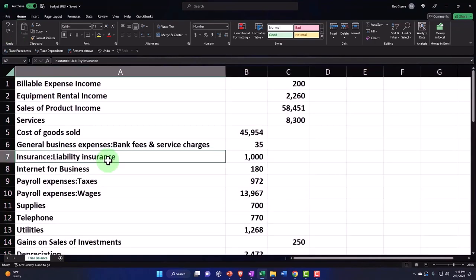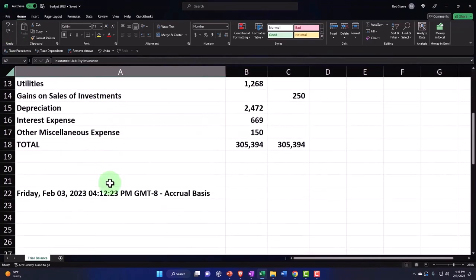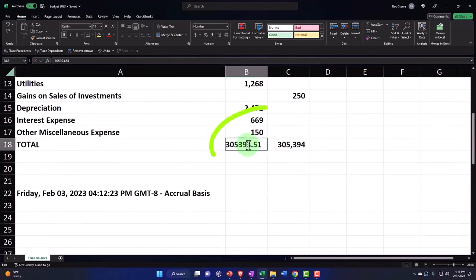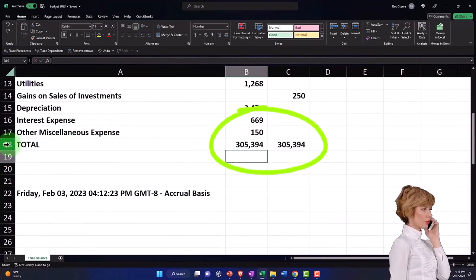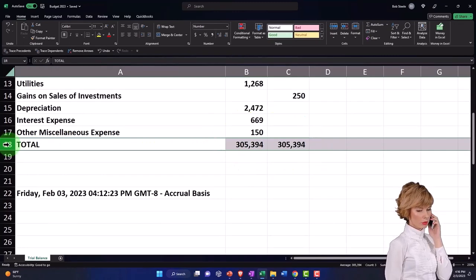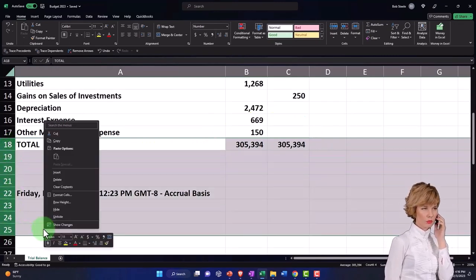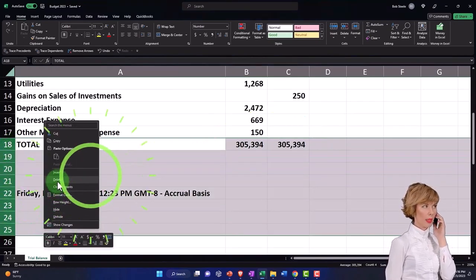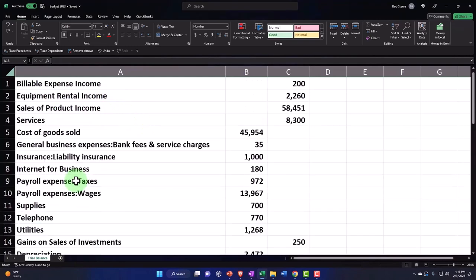I also don't need this junk down below. The totals don't do anything for us, so I'm going to put my cursor on row 18 and drag down to 25 or so, right-click and delete. So we've trimmed it down to what we need.